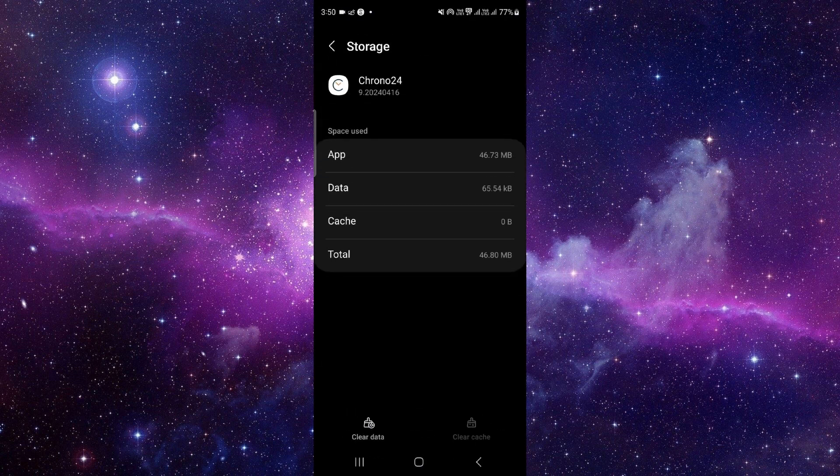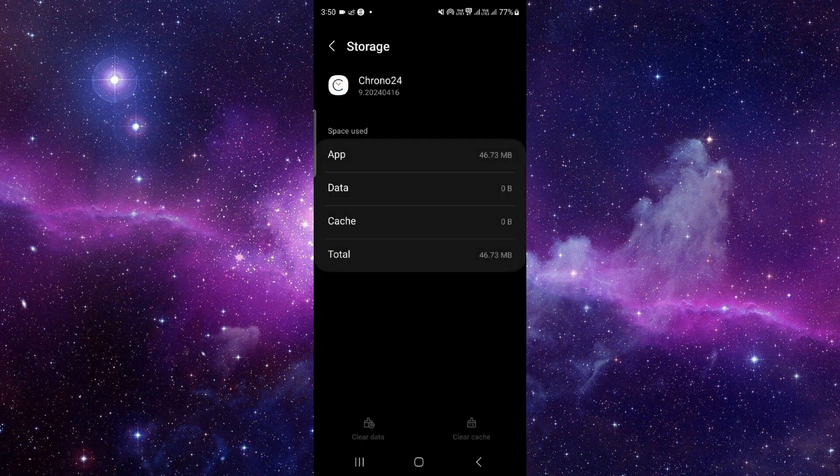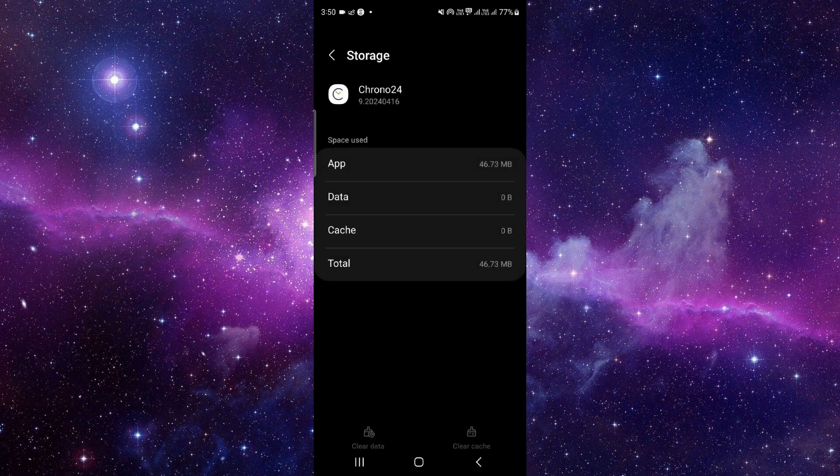From here we will go to the storage option, click on clear data, and then delete.